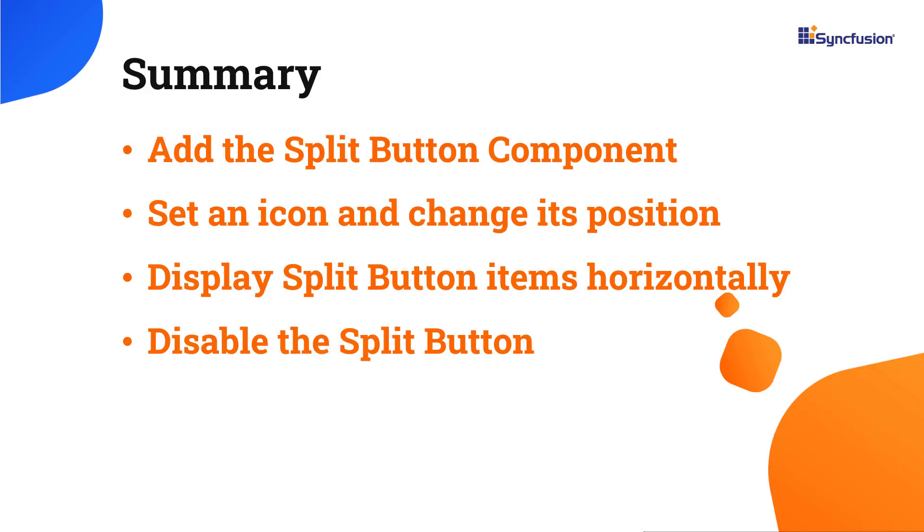In this video, I have shown you how to add the split button component to a React application. I also showed you a few of its basic features, like adding icons, displaying them in different positions, setting different popup menu positions, and grouping items with separators.